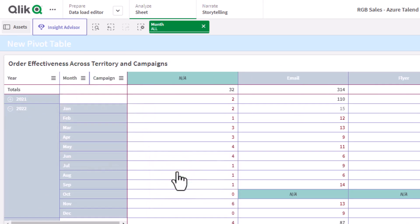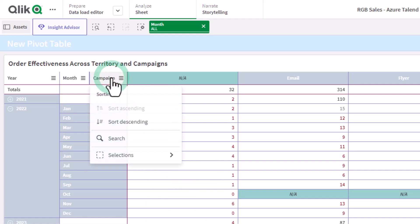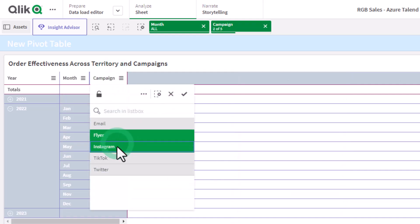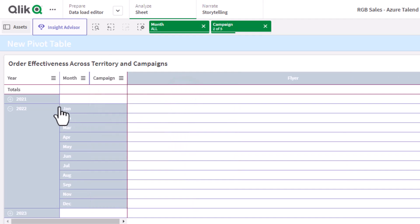Pivot tables simplify complexity, reveal patterns, and allow you to take control of your information. Try it now and elevate your data game to new heights.